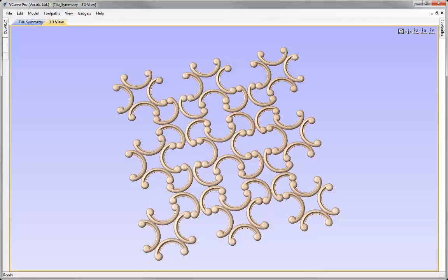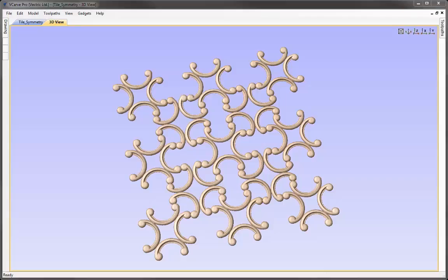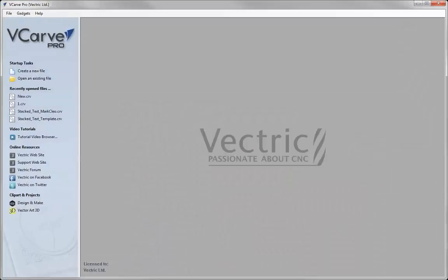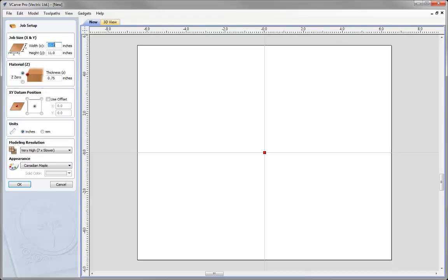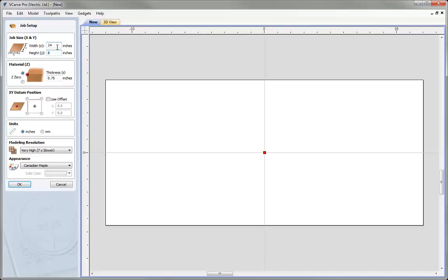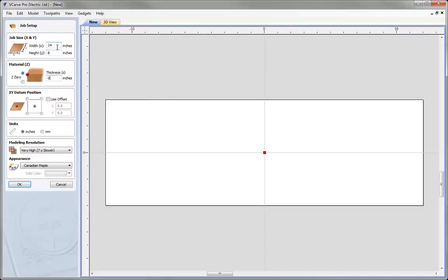Let's begin by starting a new copy of VCarve Pro. Everything I'm going to show you could also be done in VCarve Desktop or Aspire. For this part we're going to create a new file and make the width 24 inches, the height 8, and thickness half an inch. We'll set the XY datum position in the center, leave the modeling resolution at very high, and hit OK.